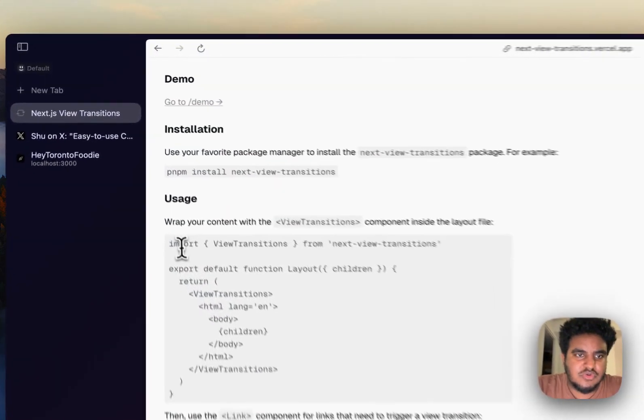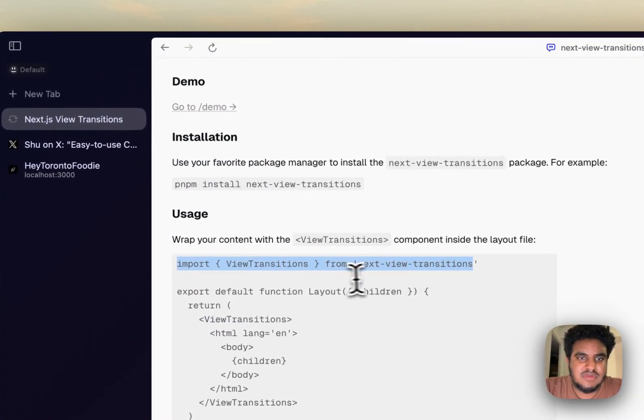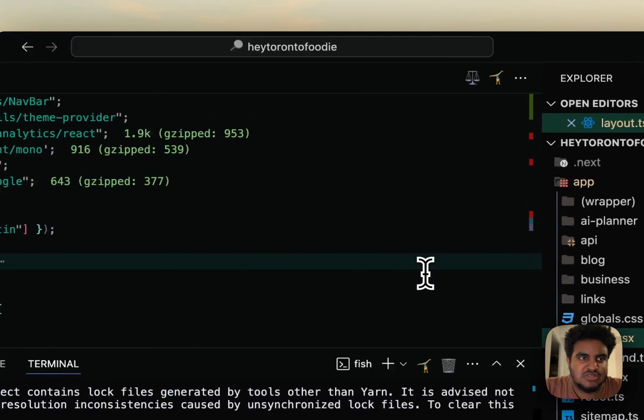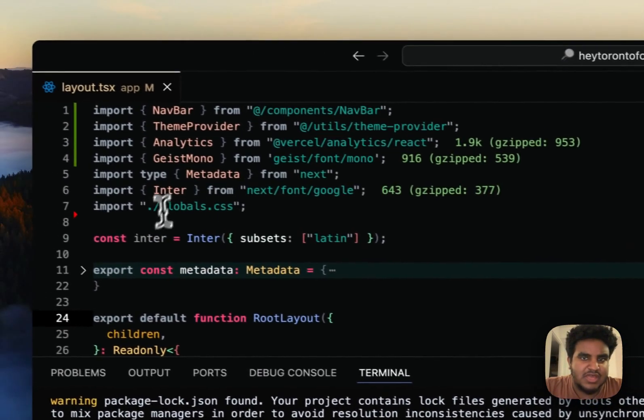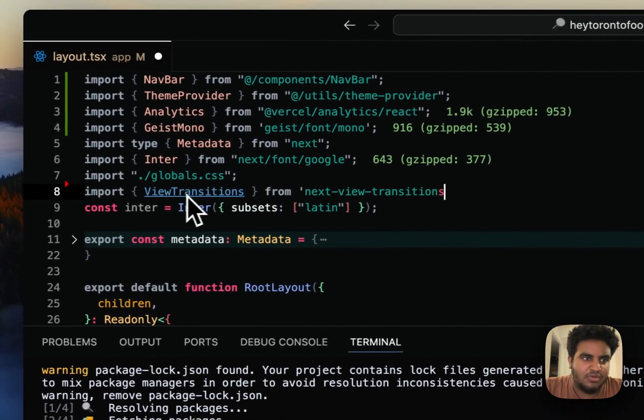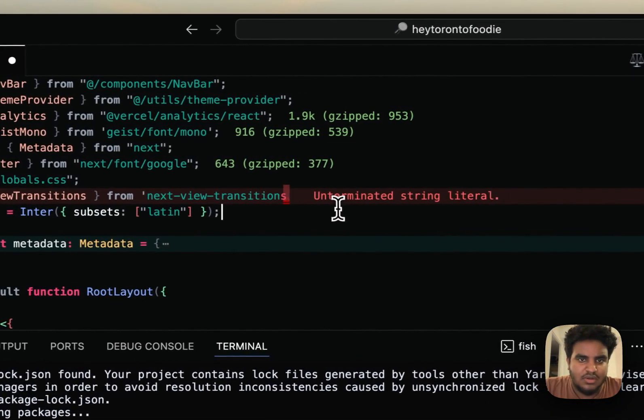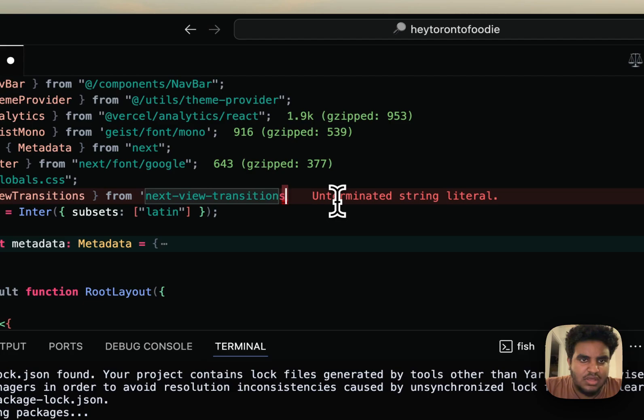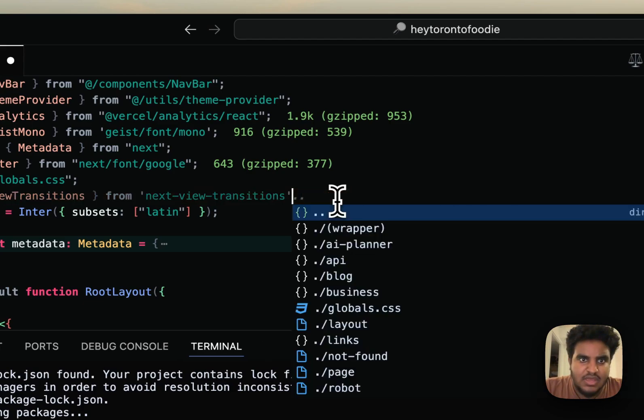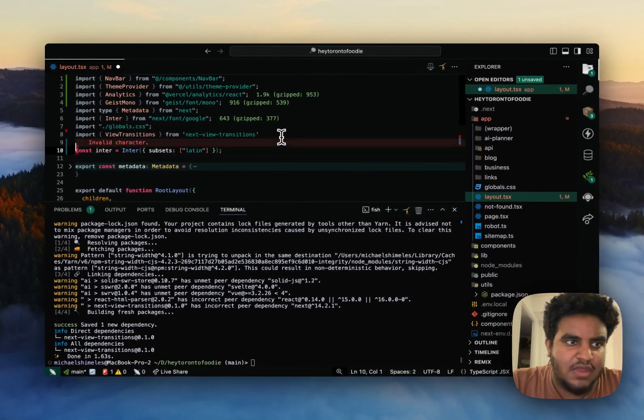And then what we're going to do is we're going to import view transitions from next view transitions. And this is in a layout.tsx, so you have to wrap the whole app and then, oh, I forgot the brackets. Okay, so we're good there.